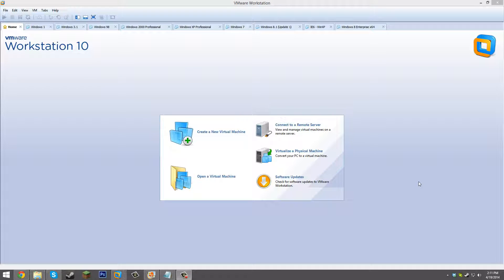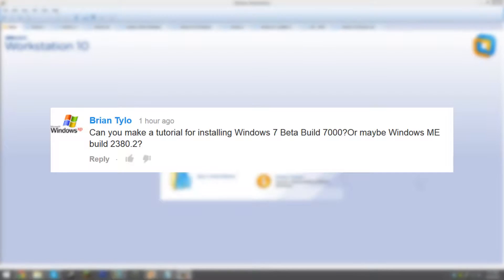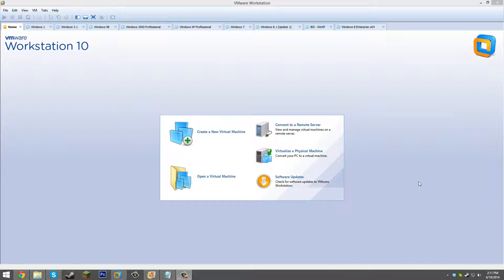Hello everyone and welcome back to another Windows Beta tutorial. Today we're going to be taking a look at Windows Millennium Build 2380.2. This comes as a video request by YouTube user Brian Tylow, who asked for a video on this build. Thank you Brian for the idea — we're going to be looking at how to install Windows Millennium Build 2380.2.